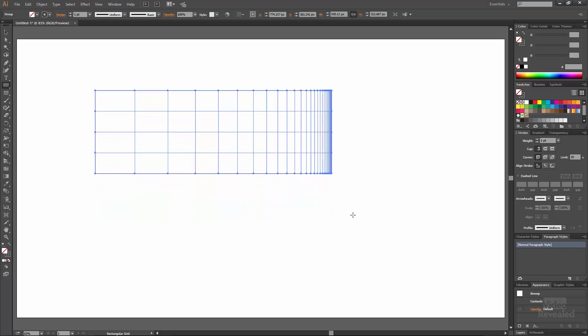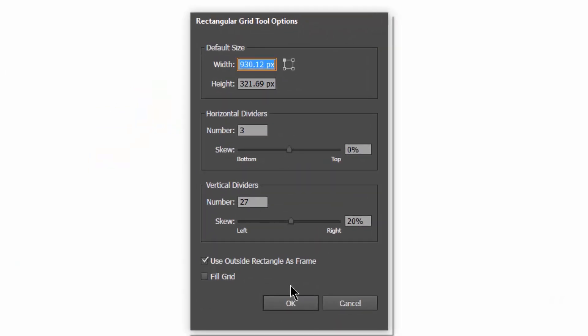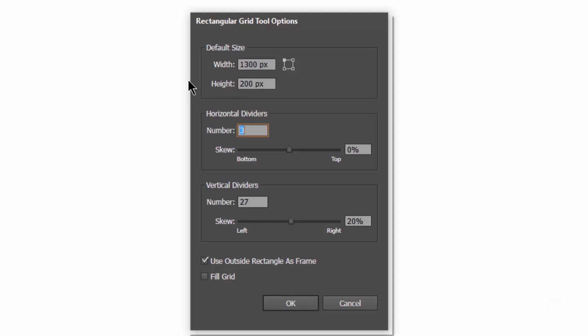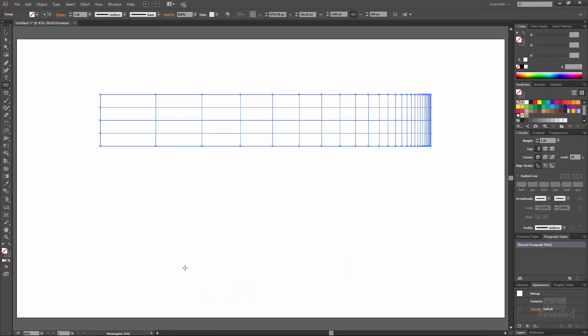Once you do that once, if you click with the grid tool, you'll see those values. Illustrator calls this the skew value. So I'm going to create something 1300 pixels by 200 pixels for a lower third, with three dividers and 27 horizontal dividers, skewed by 20%. The outside rectangle as a frame creates another vector object on the outside. Click OK, and it makes that perfectly.